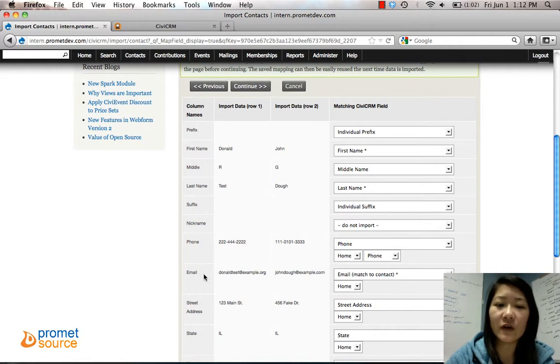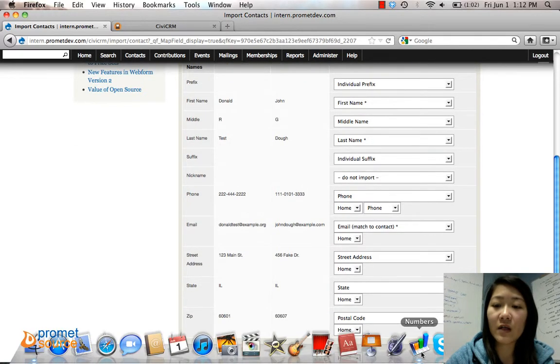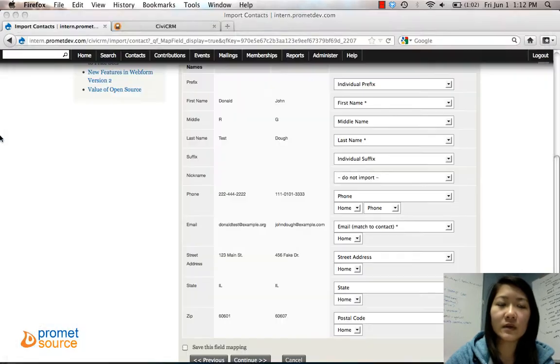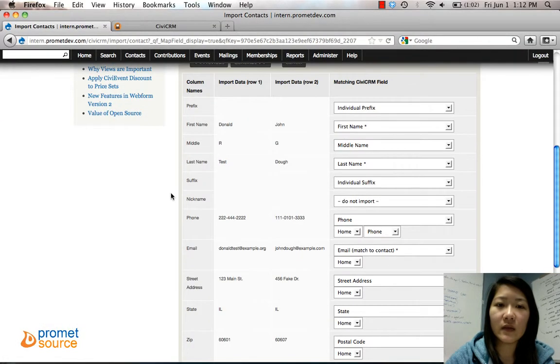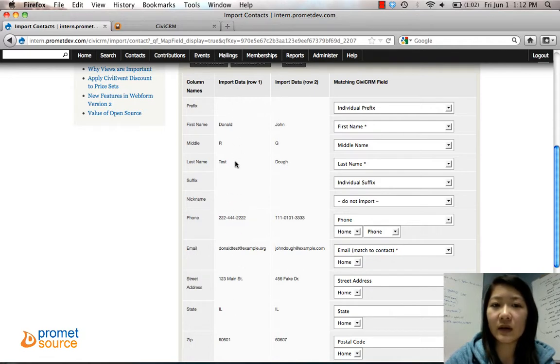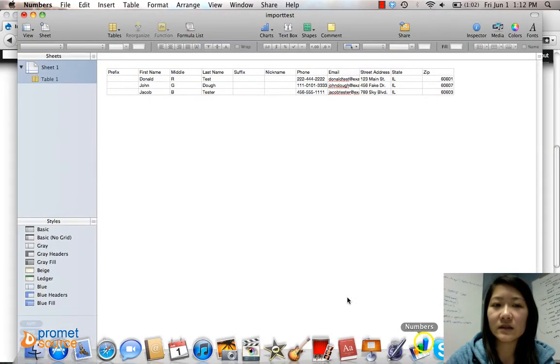On step two, Match Fields, the left hand column is the column name: prefix, first name, middle, all that stuff that we had for our column header.